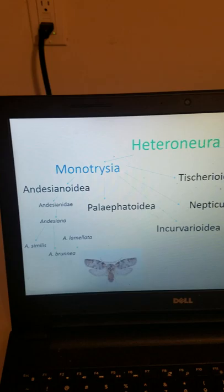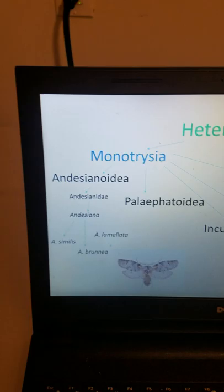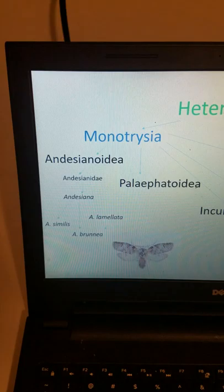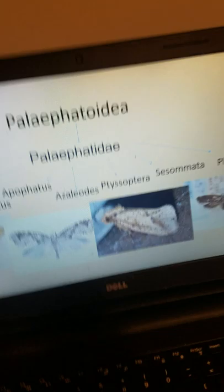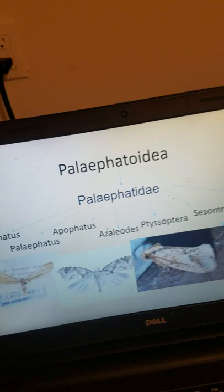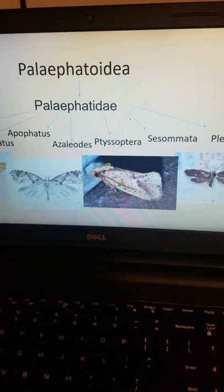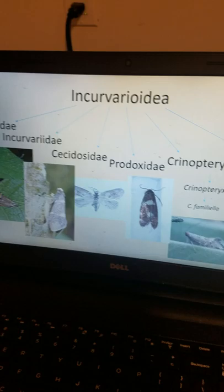Monotrysia is grouped into five superfamilies. Starting with Andersenoidea, which has a single family and a single genus — the family Andersenidae and the genus Andersenia — with three species; they are fairly simple, small moths. Then we have the superfamily Palaeosetoidea, which has the single family Palaeosetidae, containing a number of genera of relatively small moths found mostly in the tropics. They are vastly understudied, mostly because the larvae live in concealed feeding guilds and are very difficult to find.